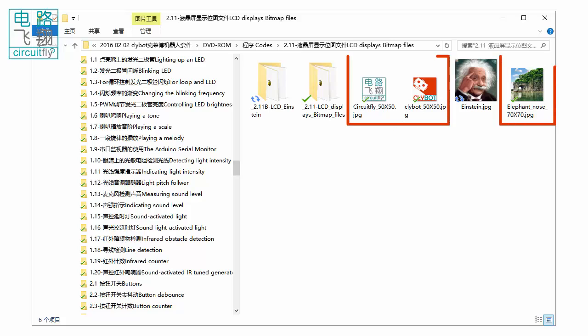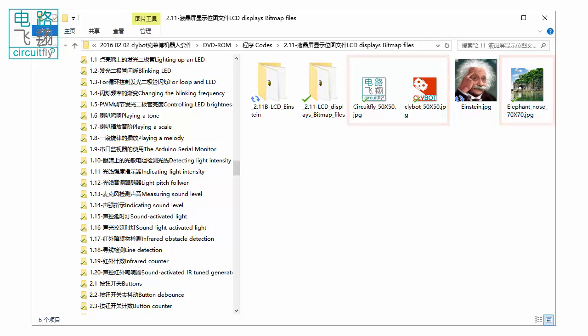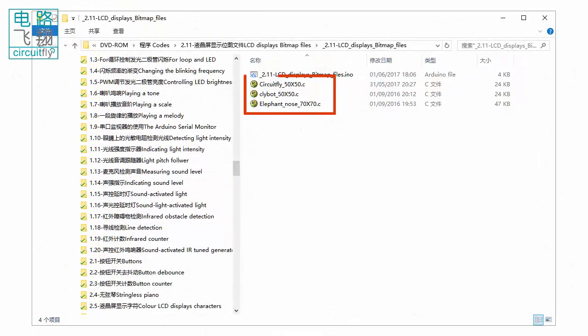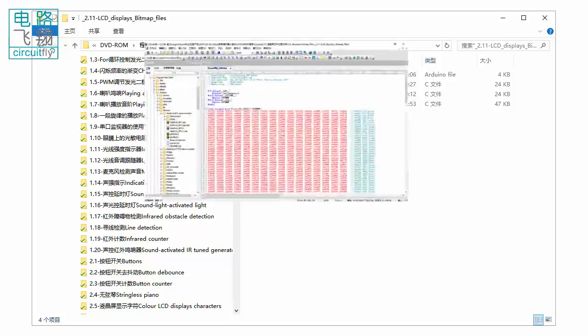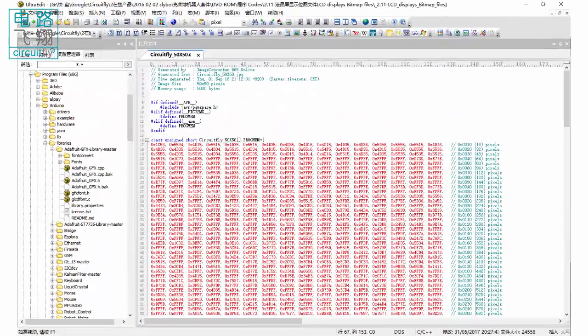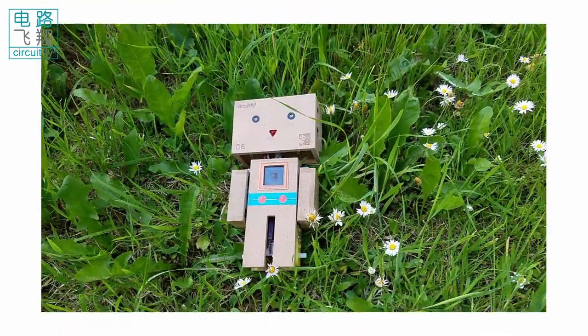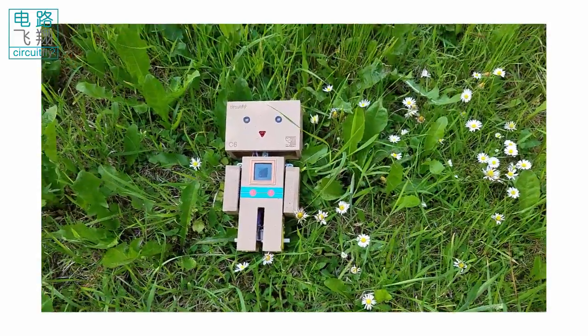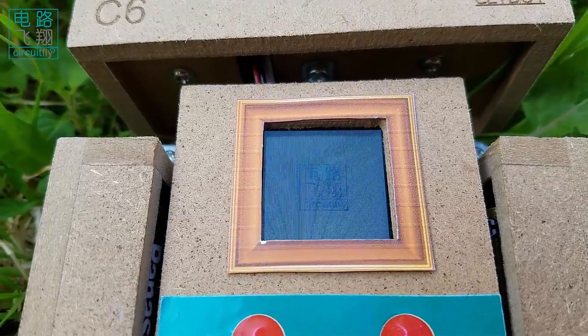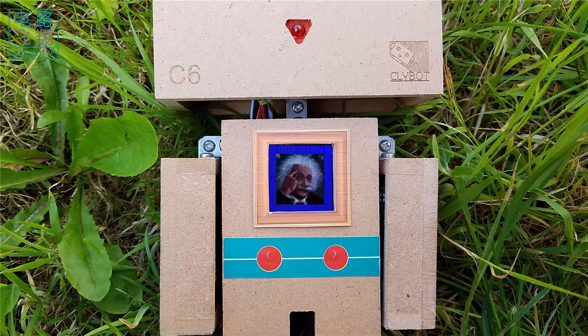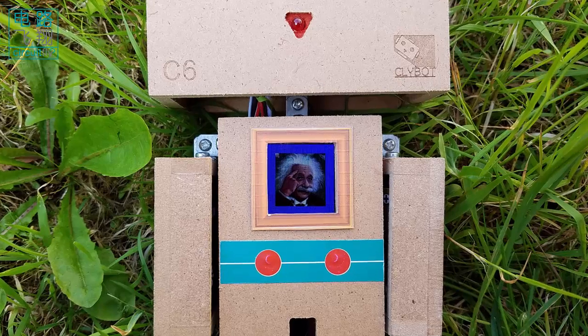The three image files are not read into Arduino directly, but converted to three different arrays and saved in C files. The C file is read by the sketch and displayed on the LCD. We use an Einstein image as an example to demonstrate the procedure from image to LCD display.